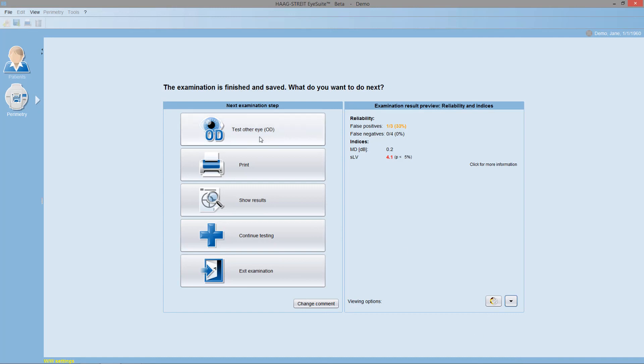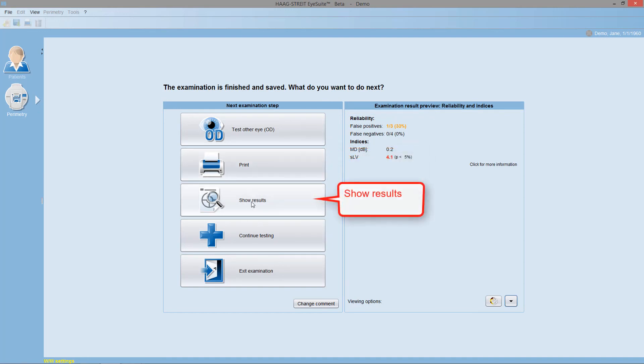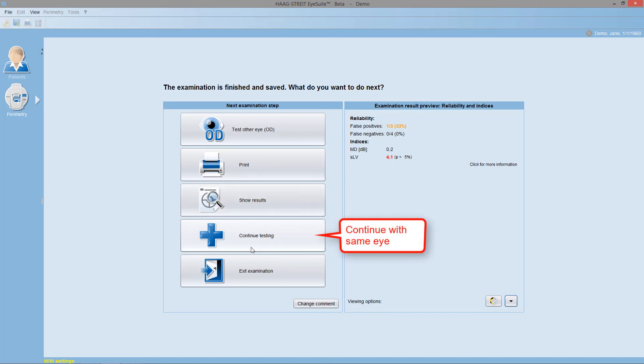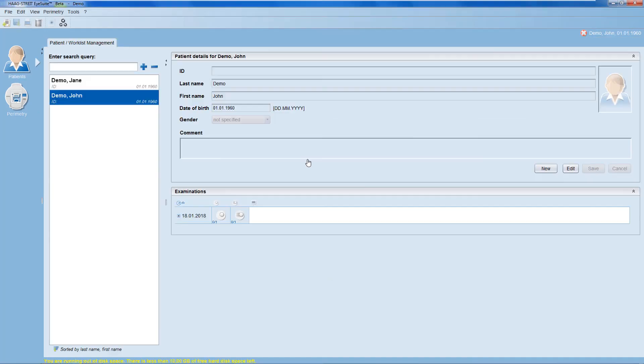You can test the other eye with the exact same test conditions. You can print the results. You can show the results to look at them in more detail. You can continue testing with additional test parameters on the same eye. Or you can exit the examination and get back to the patient manager.